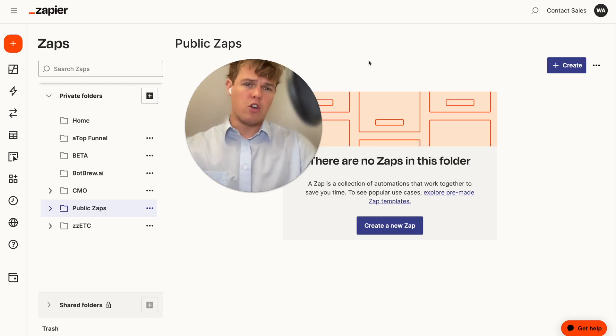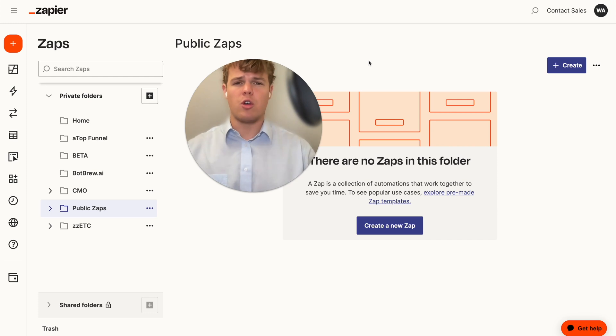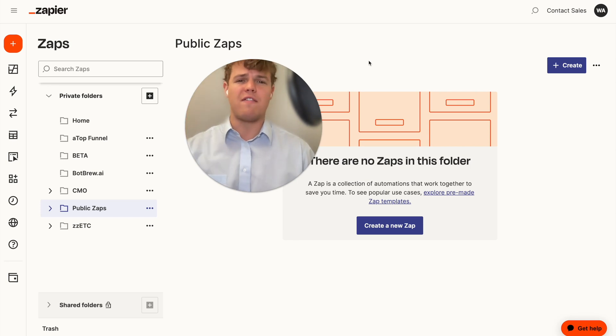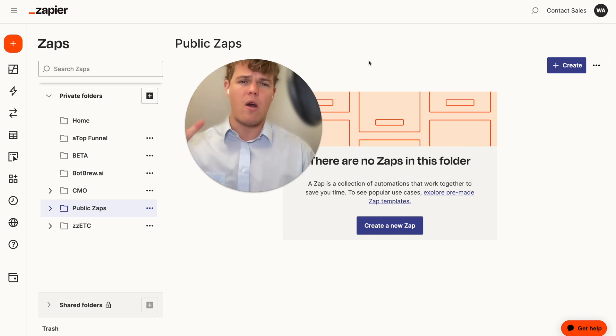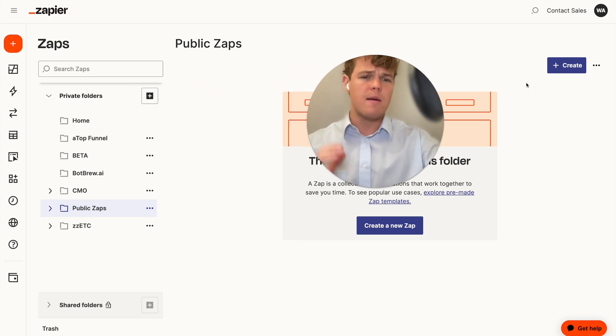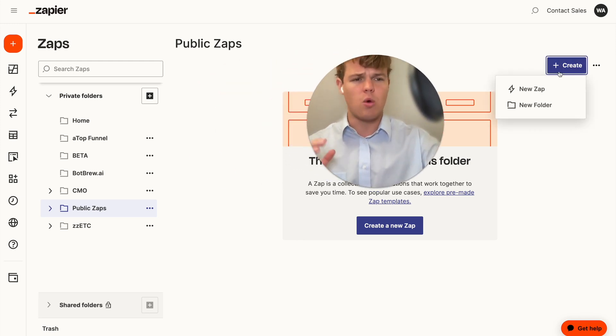If you're new to the channel, welcome. If you're a returning watcher, welcome again. Make sure to like the video. As you already know, you're going to get a bunch of value out of this. We are diving into all 5,000 apps found on Zapier and showing you how AI can be integrated with every single one. So you're going to learn a ton here. But for now, let's go ahead and create our Zapier.